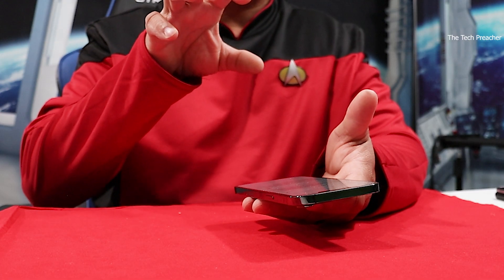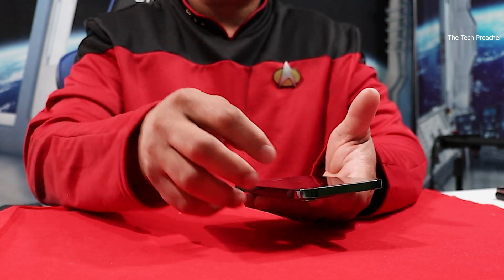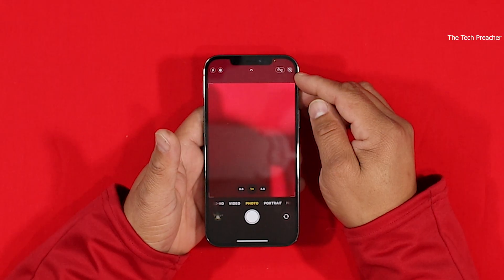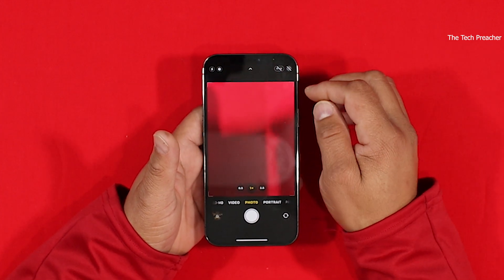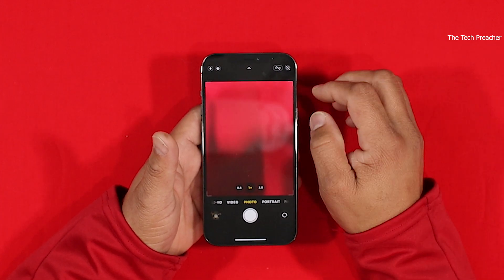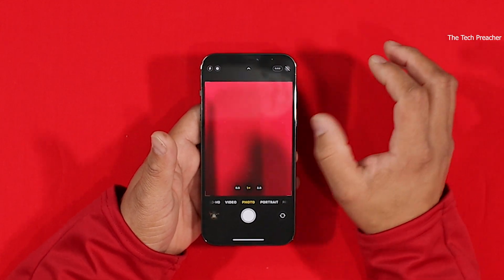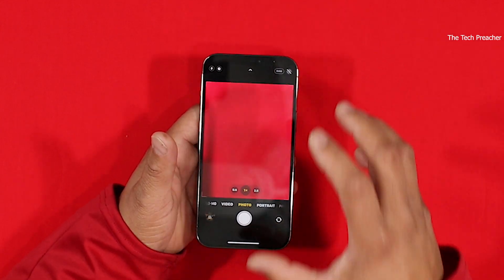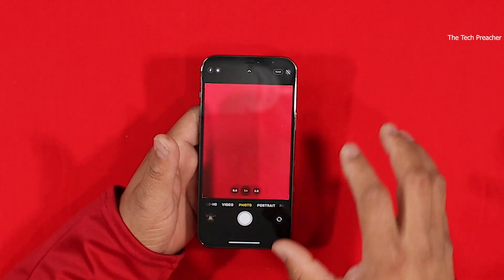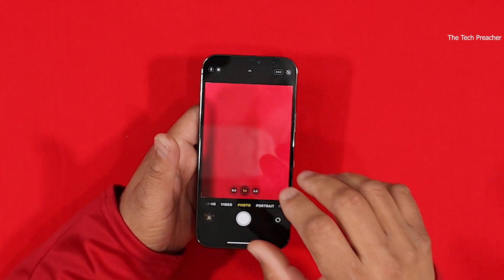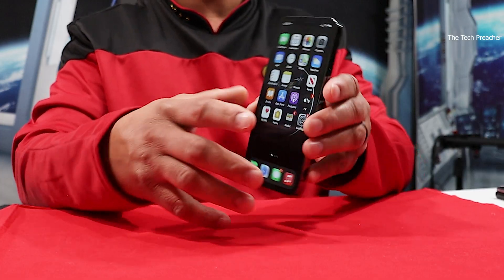Once you open up the camera app, you will now see a new toggle, which is a RAW toggle. By default it's turned off. If you want to shoot a RAW photo, you have to turn it on. When you turn it on, it's going to utilize the full sensor, which is really nice. Then in post with Adobe Lightroom you can edit it, or you could try to edit it on your device.